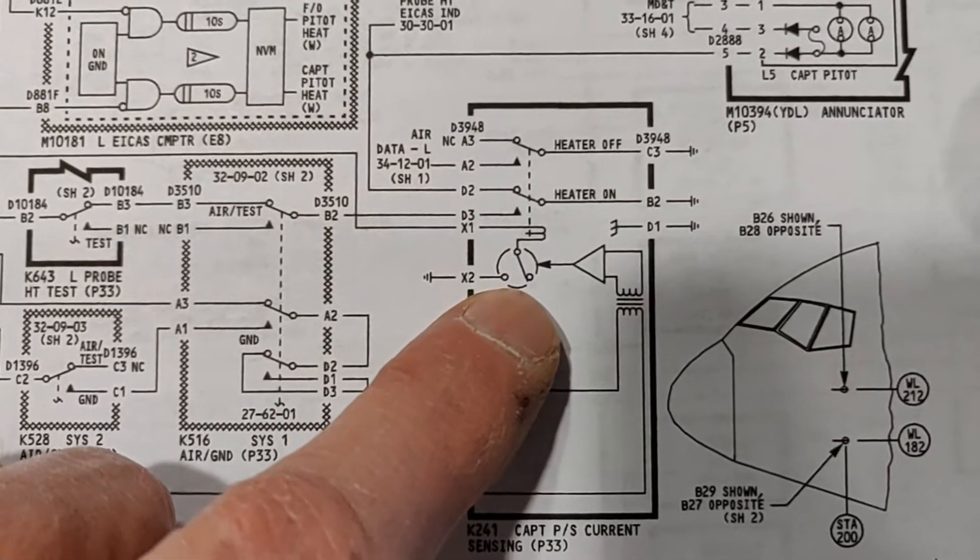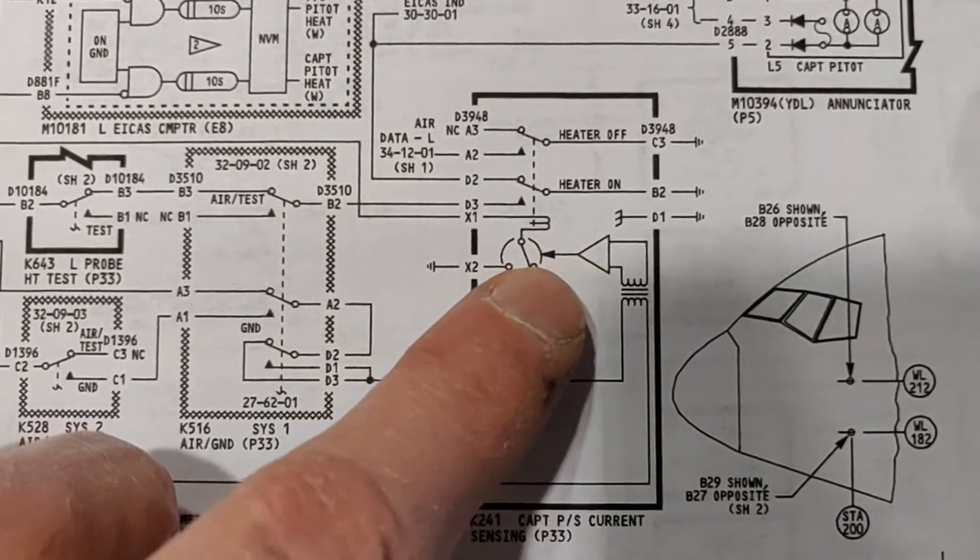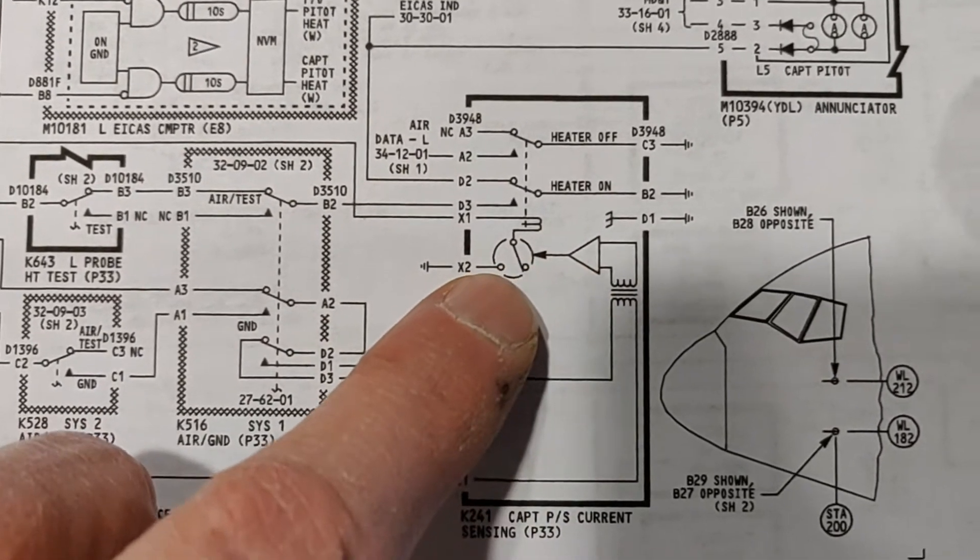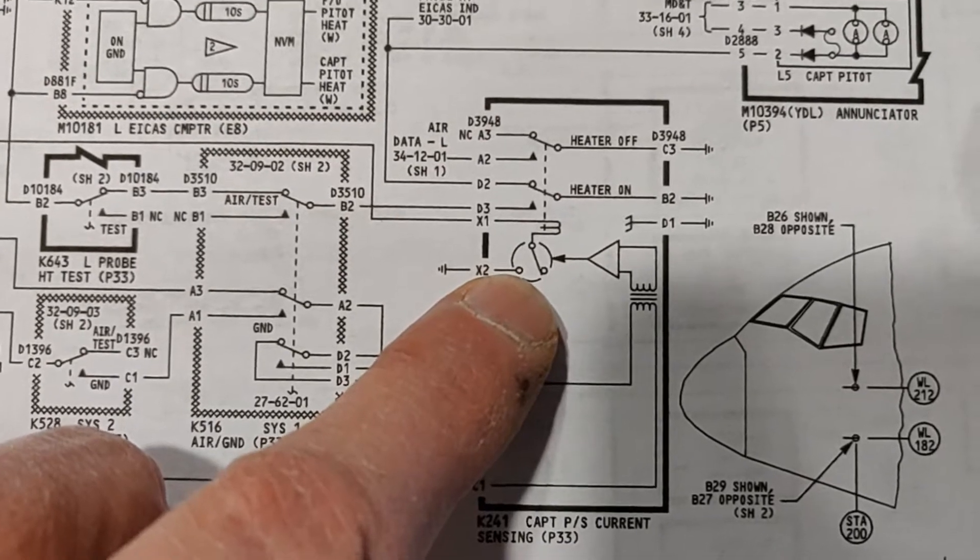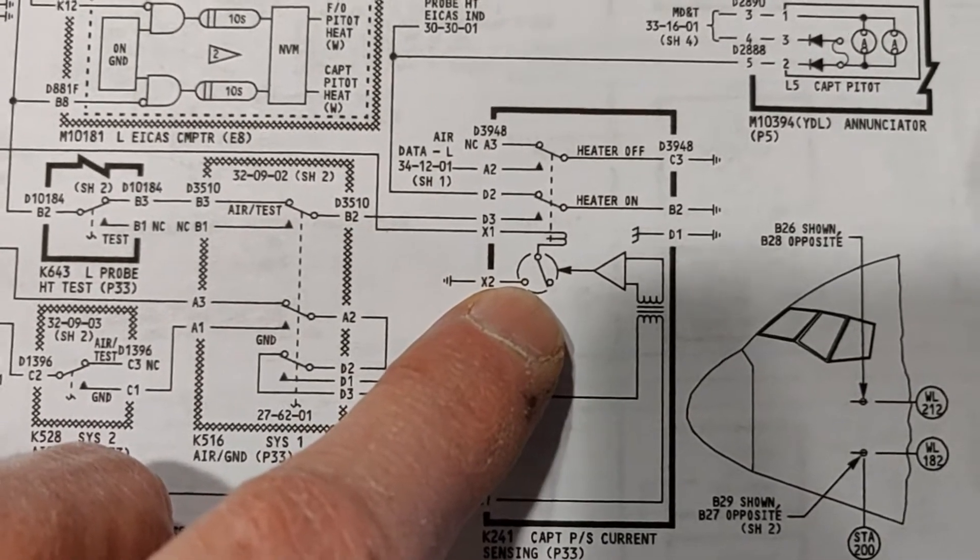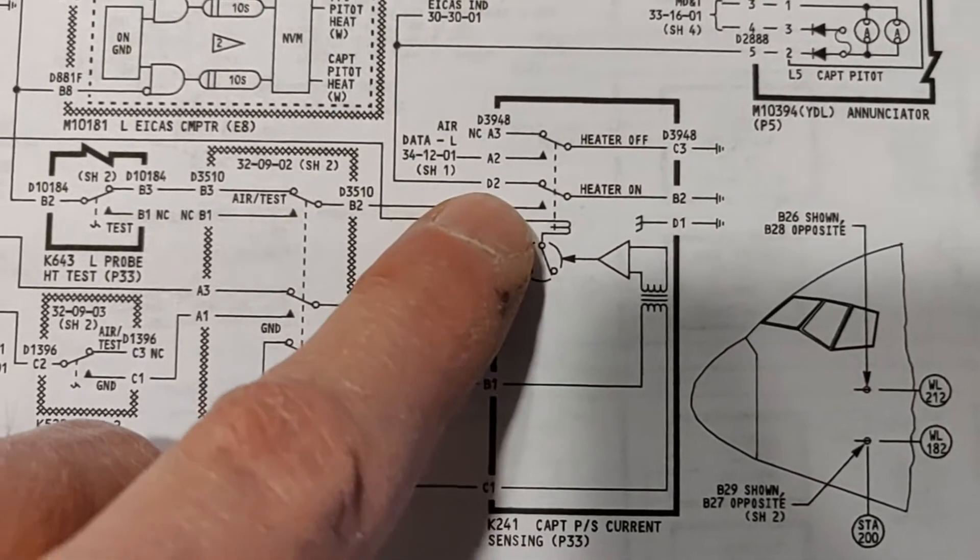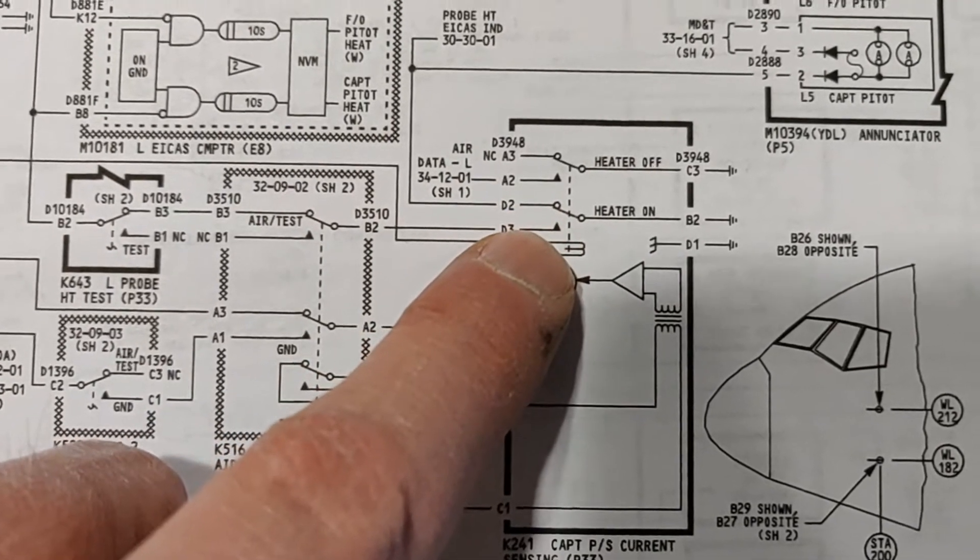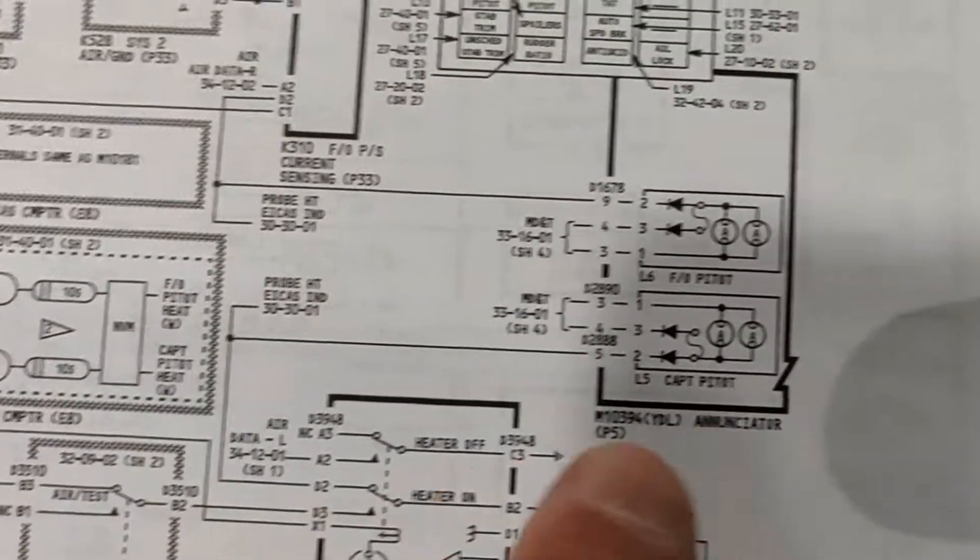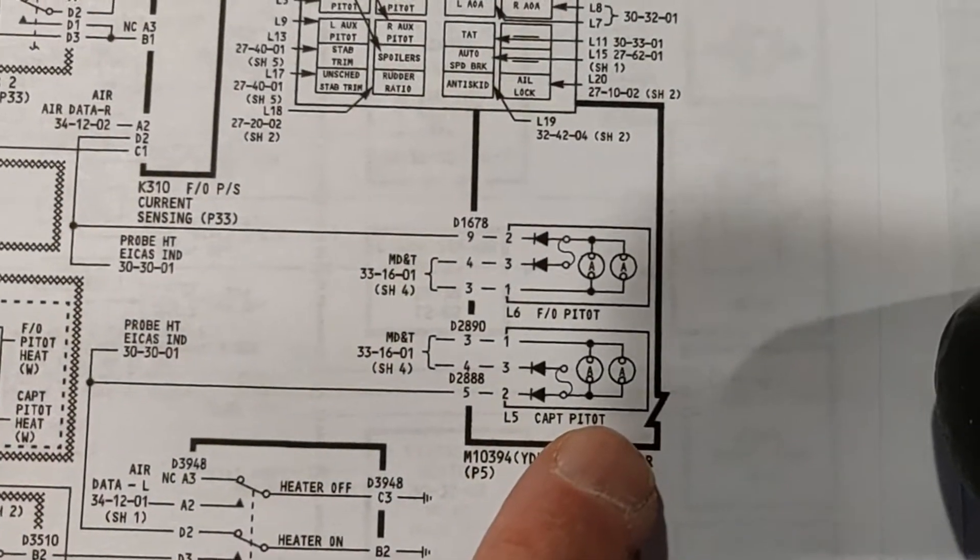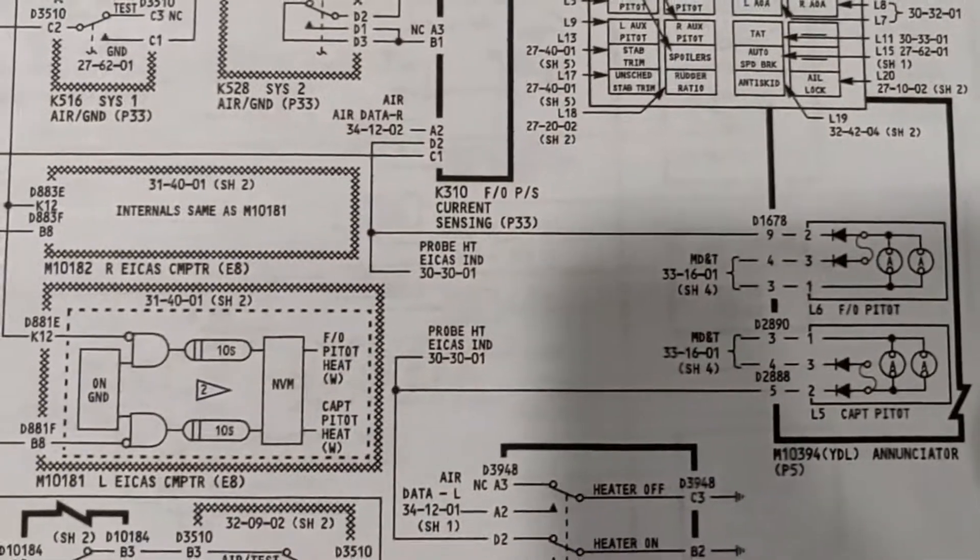So you're turning on the amp, the transistor switch, whatever, provides a ground for the coil. The coil pulls the contacts down and whatever lights that you've got, extinguish.